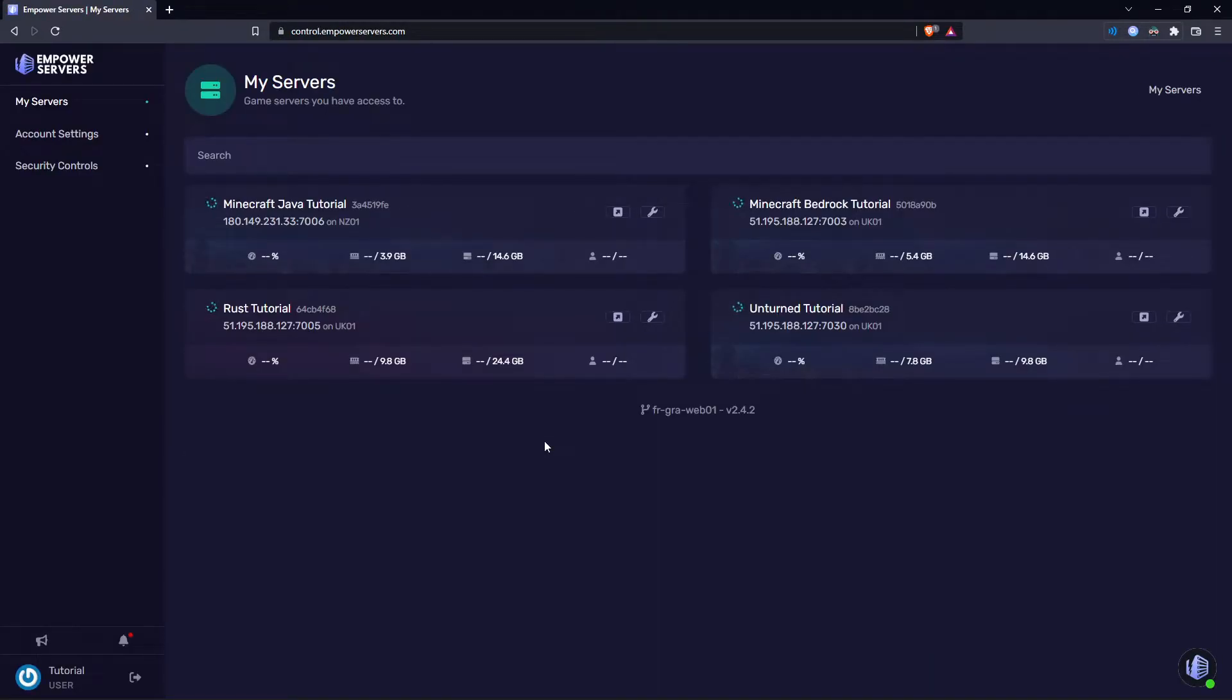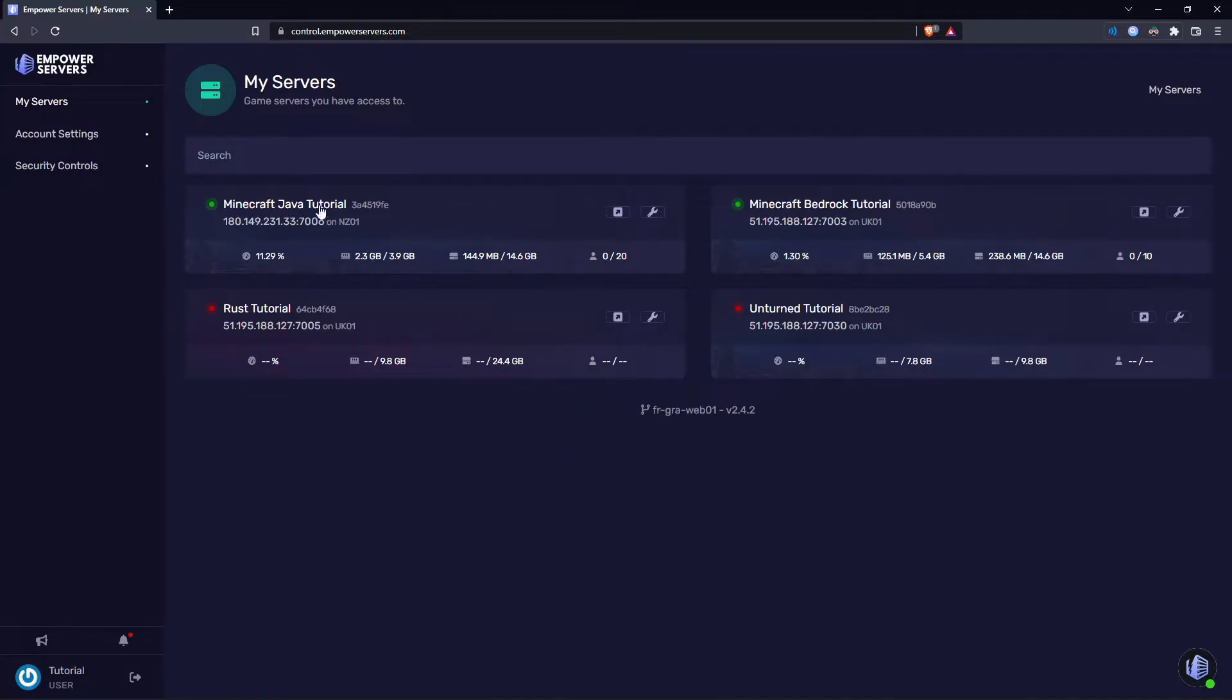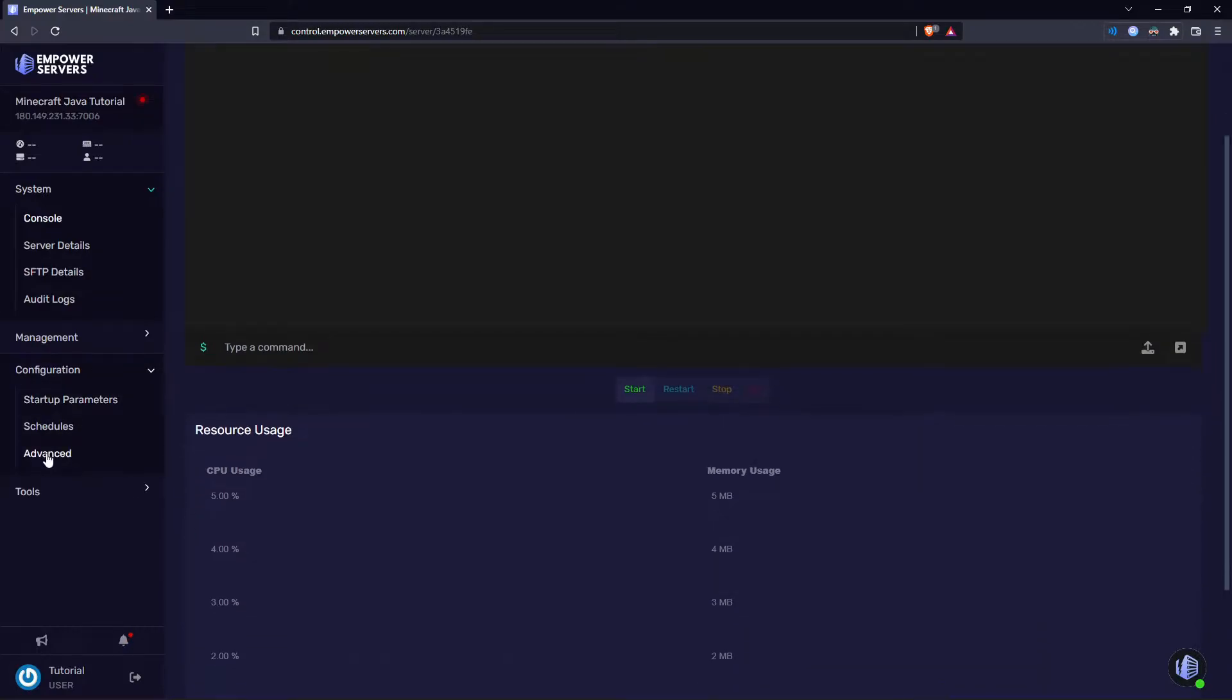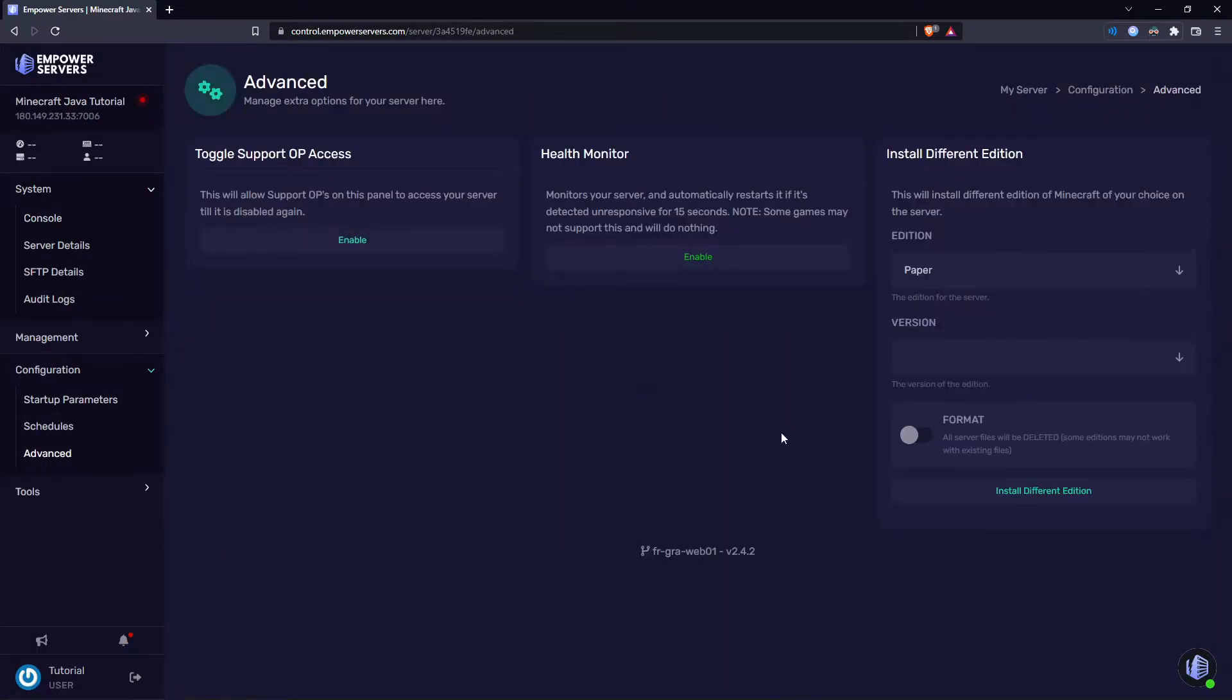Now you want to head to your Minecraft server. First I'll be showing you how to update your Minecraft Java server. Click on your server, come to configuration, advanced, and then you have the install different edition box.